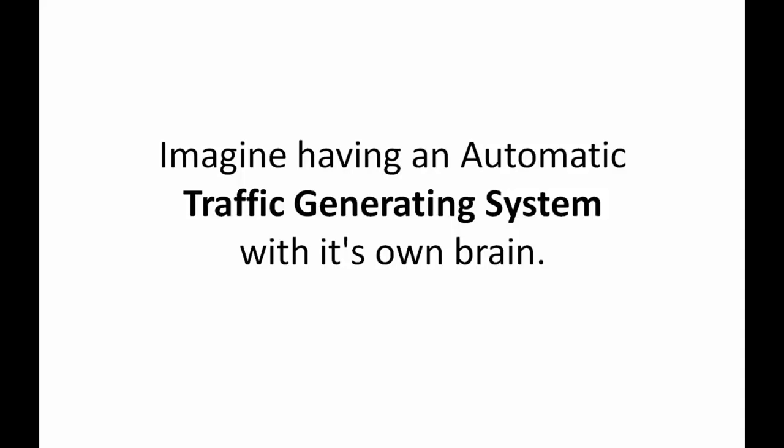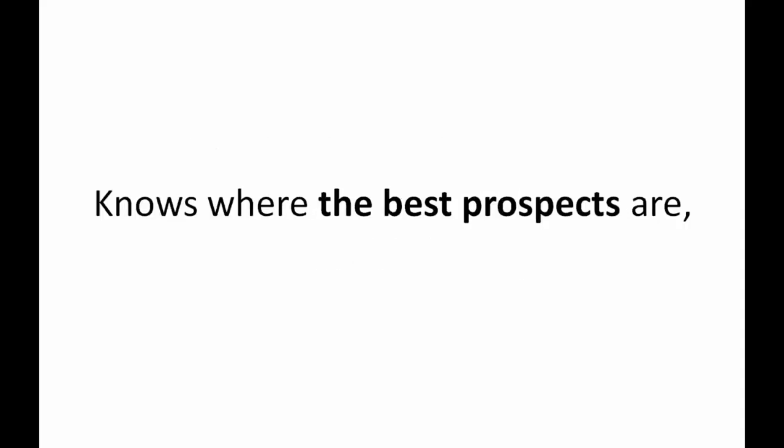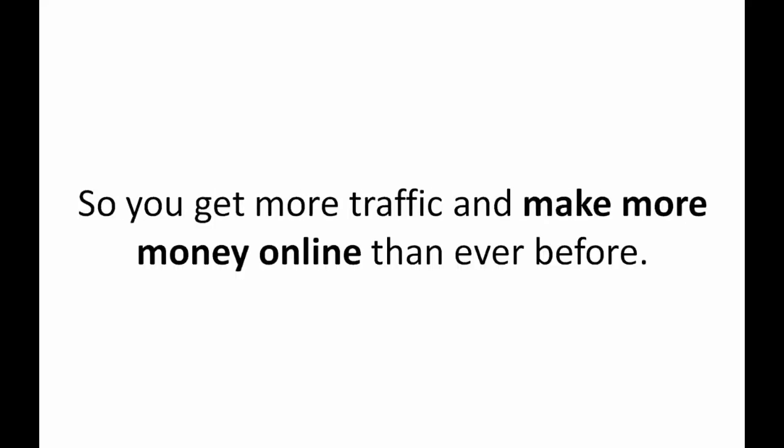Imagine having an automatic traffic generating system with its own brain, one that knows how to get the best prospects for all of your marketing and knows where the best prospects are and what kind of ads they like to click on so you get more traffic and make more money online than ever before.